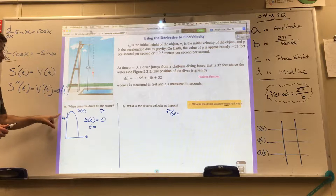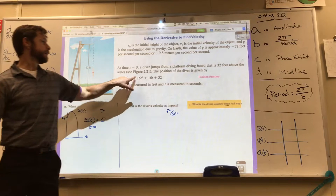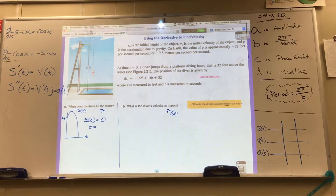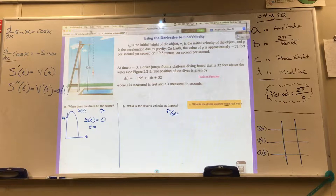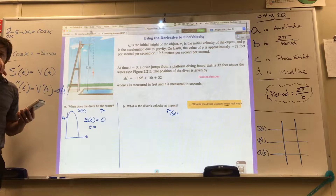Let's go ahead and do it. Please enter into the calculator: negative 16x squared plus 16x plus 32. My preferred method is setting a second equation equal to zero and finding the intersection. Use whatever skill you like best.